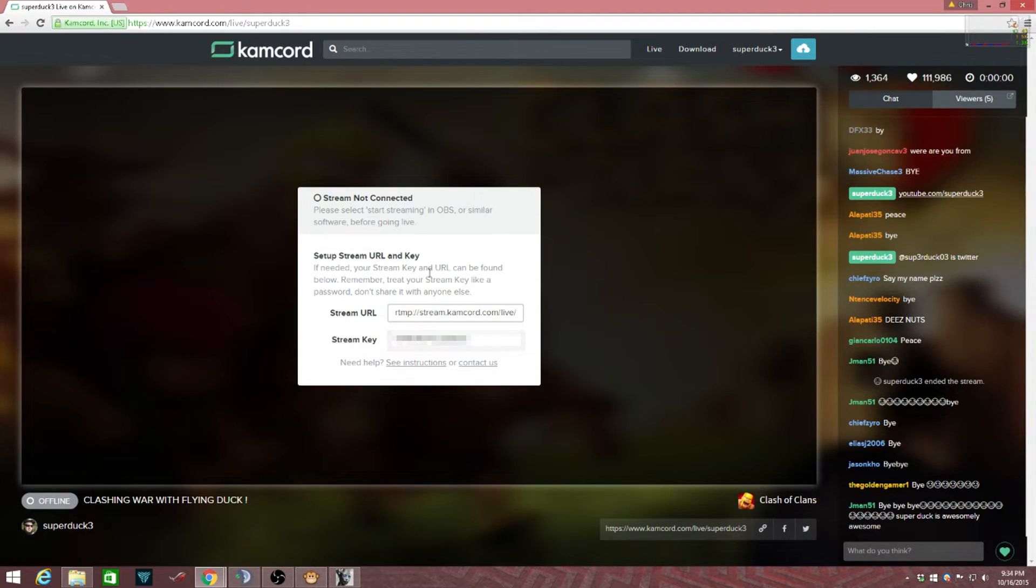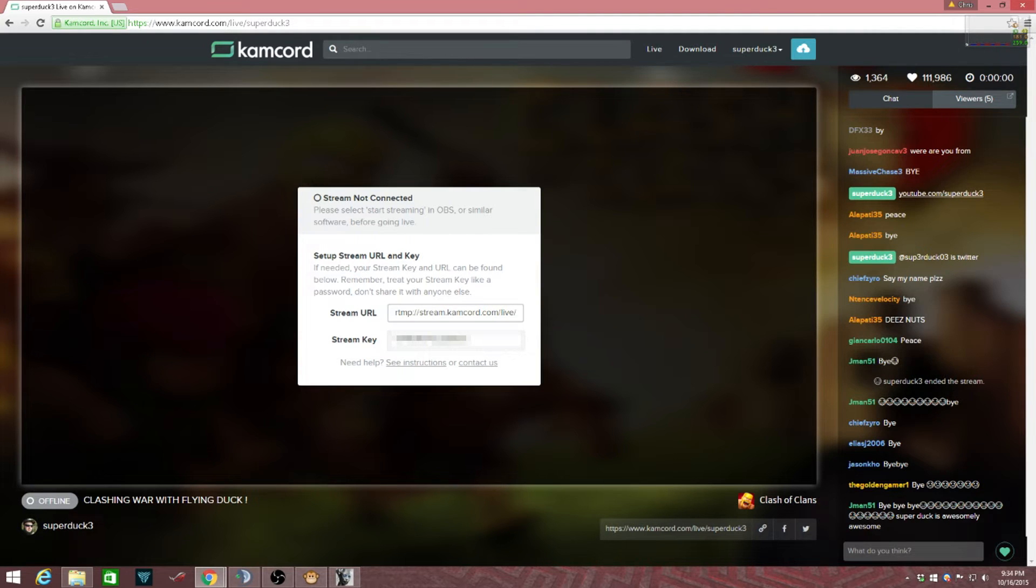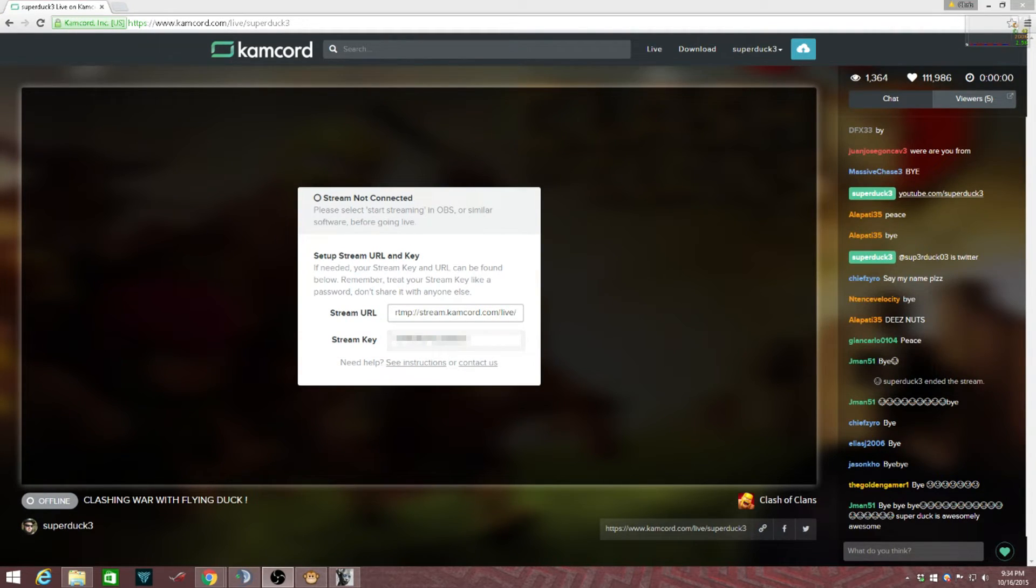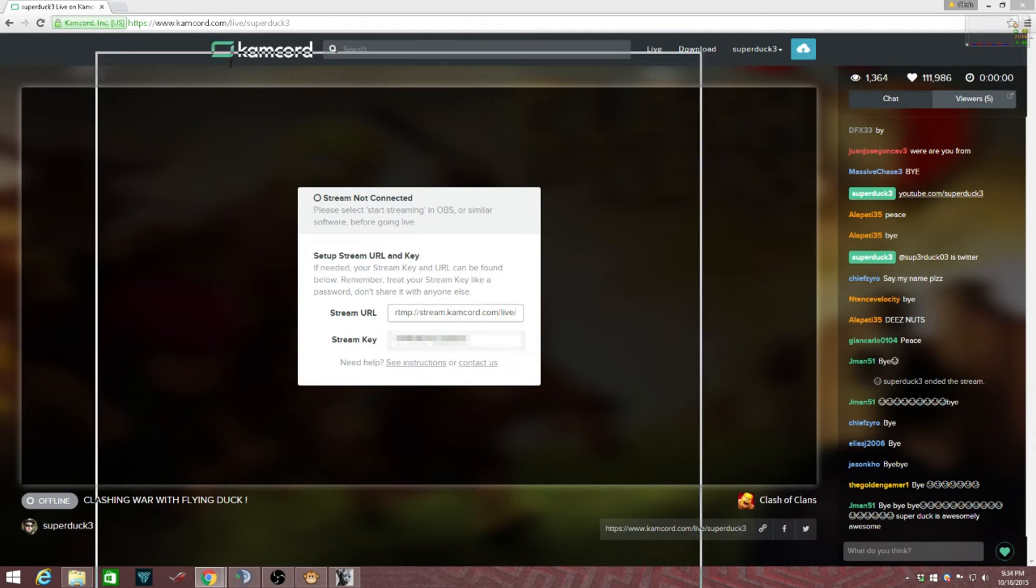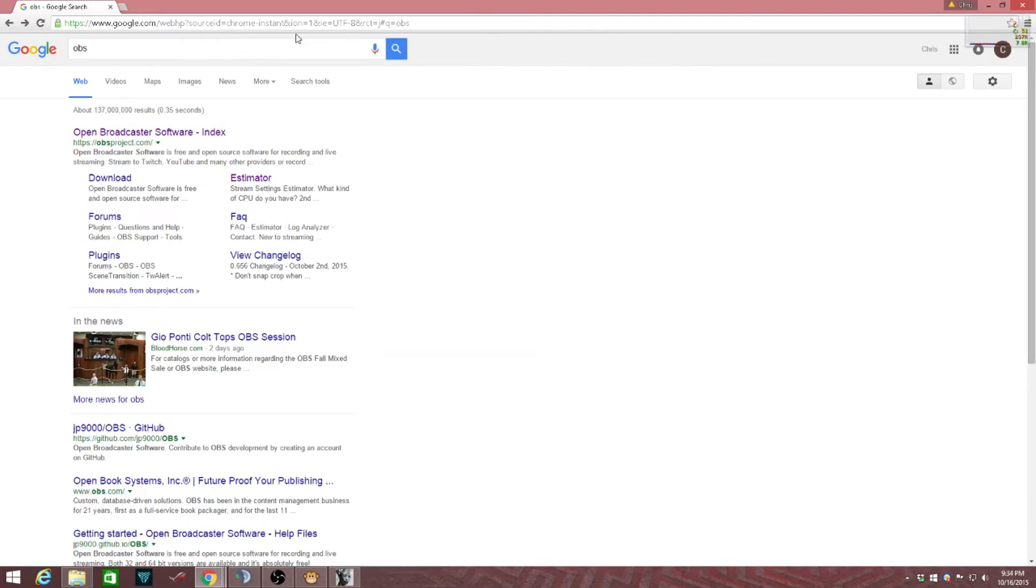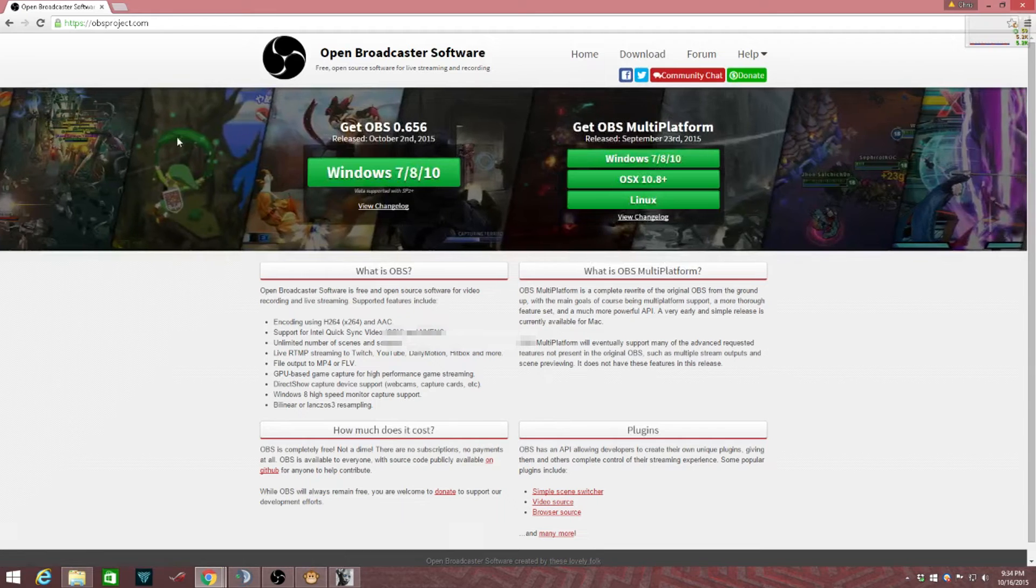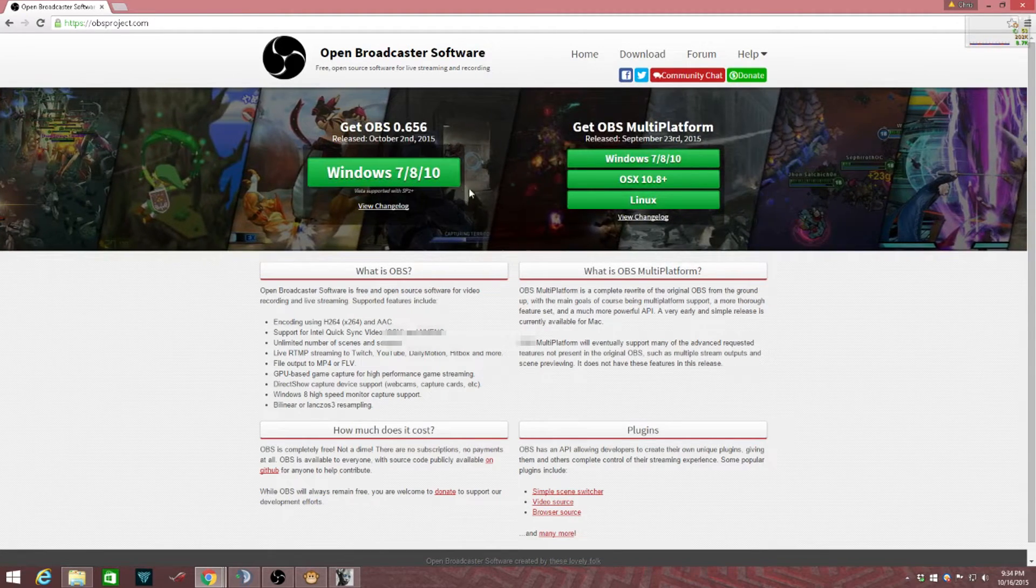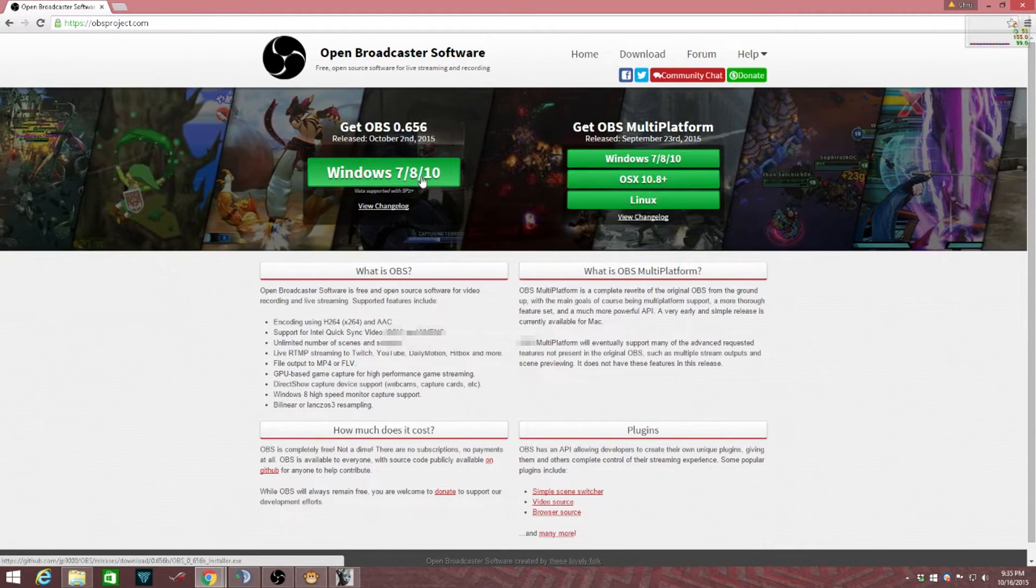So now that you're at this page and you got everything figured out, you need OBS. After you get this information, you're gonna have to go to OBS.com. I'll have all these links in the description below. So you go to Google and search up OBS, and you click on the first one, which is OBS.com.